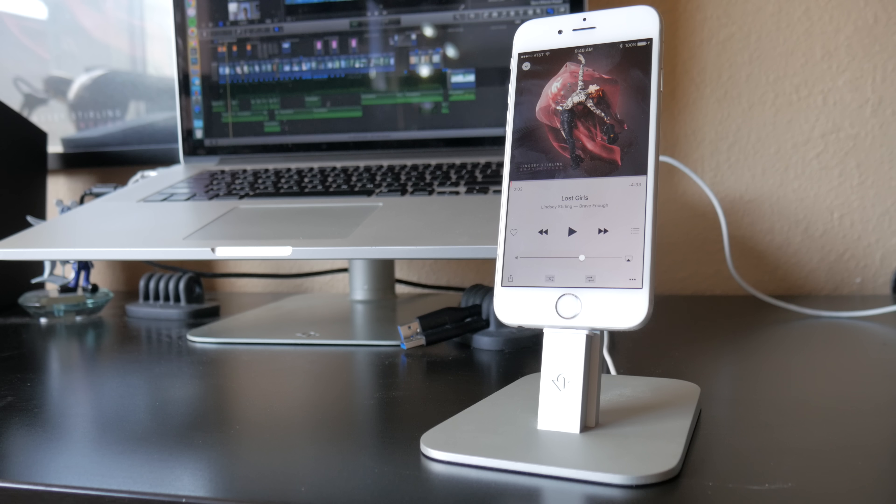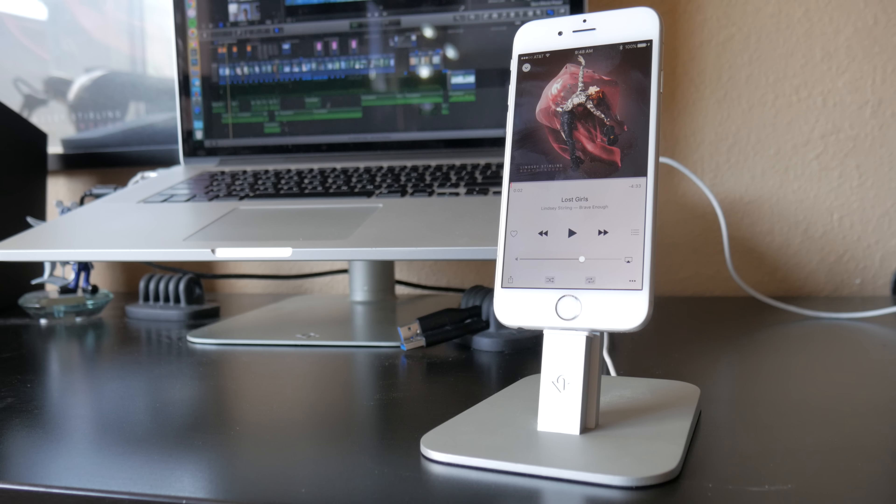Aesthetically, the silver aluminum finish matches my MacBook really nicely. This dock has a rubber grip on the bottom to prevent it from sliding around while I'm using it.